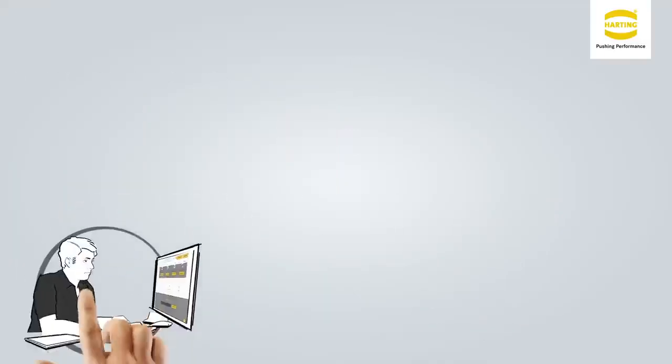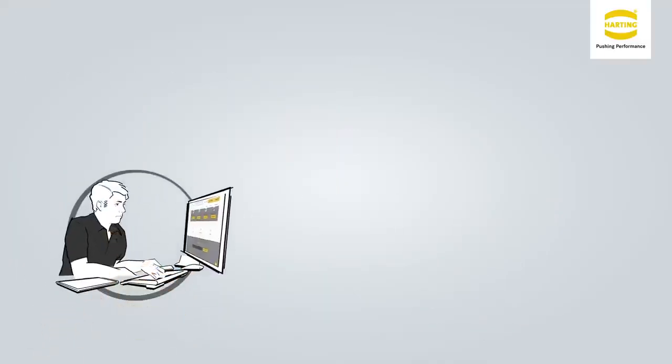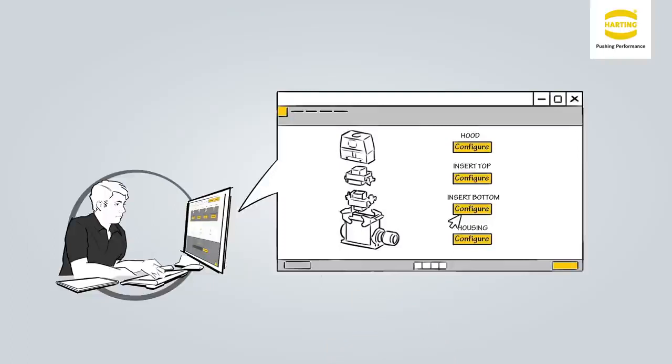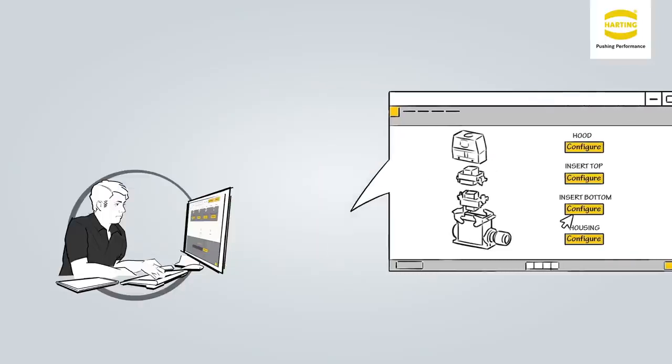If he already exactly knows his requirements, Michael can also configure the connector step by step without any automatic help function, by combining inserts, hoods or housings and contacts to an optimal solution.